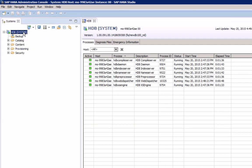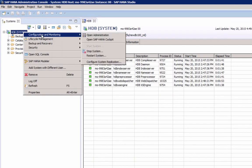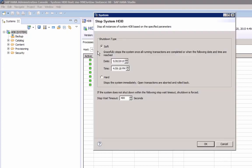To stop SAP HANA, you perform the same steps. Right-click, Configuration Monitoring, Stop System. Again, it will stop all instances of system HDB based on the specified parameters, which is the shutdown type and the stop wait timeout.